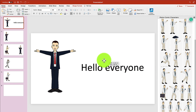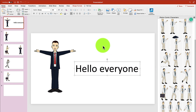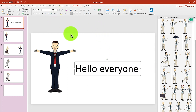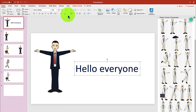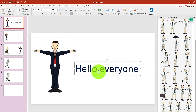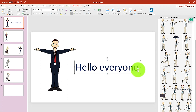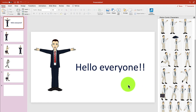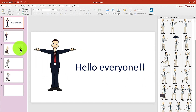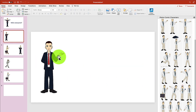Make the text a little bit bigger and put in some colors to make it look attractive. Hello, everyone.